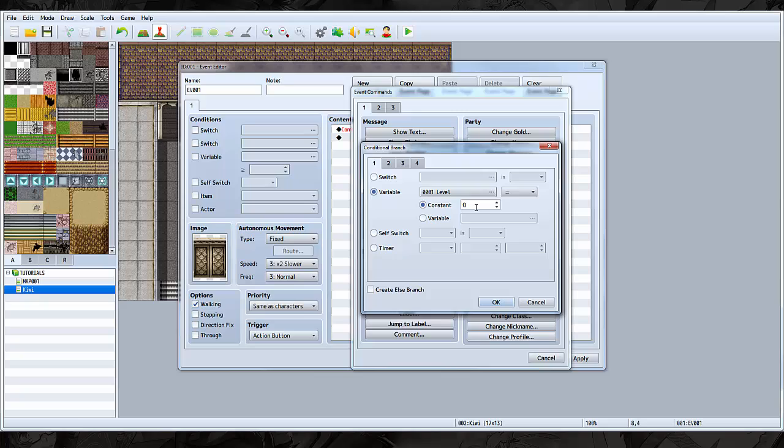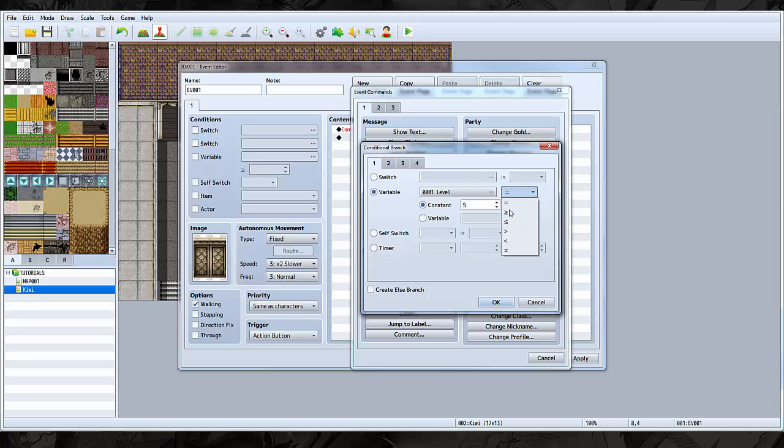We're going to check if level is, let's say you have to be level 5. Remember we don't select equal to. Select greater than or equal to. It's like the little right point or arrow thing with a little underscore.